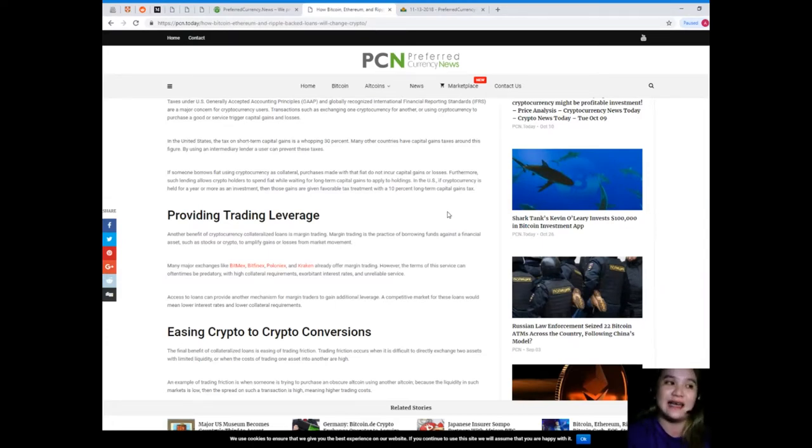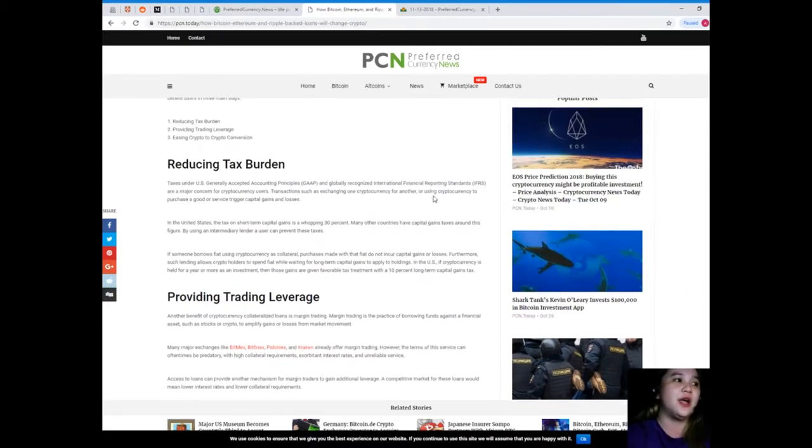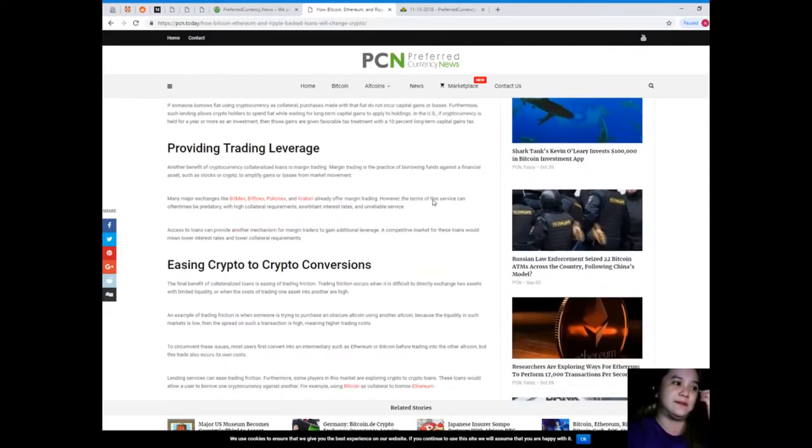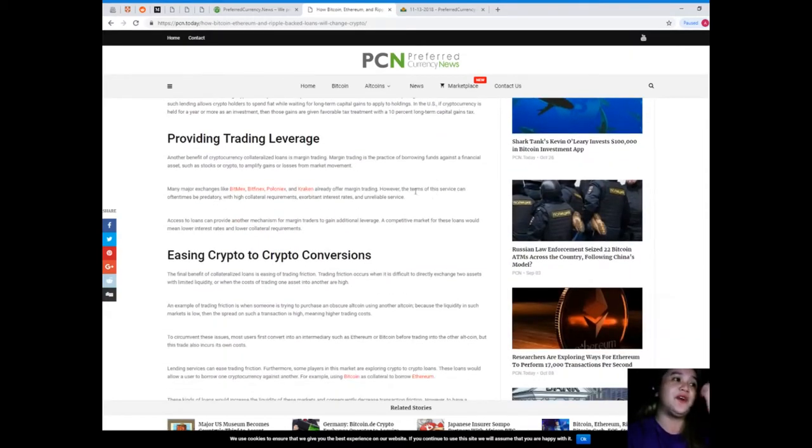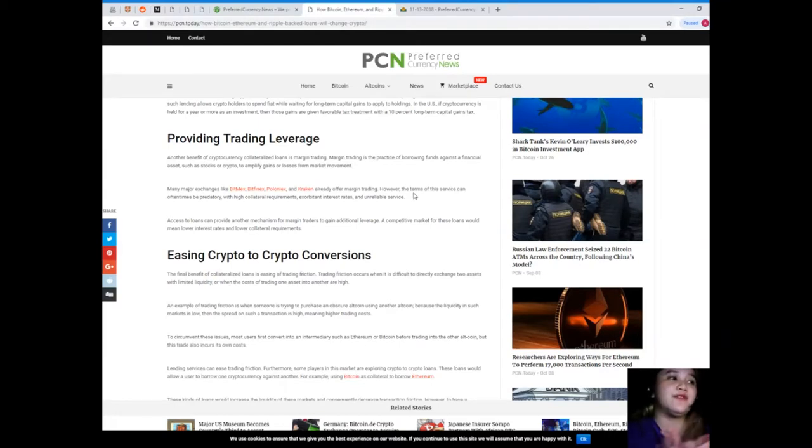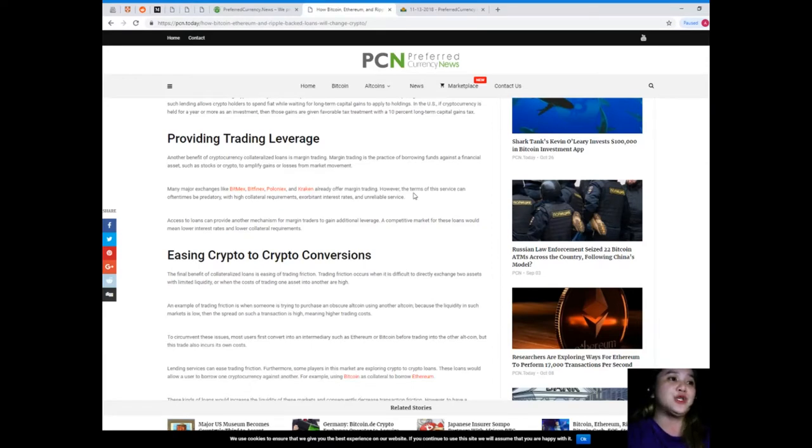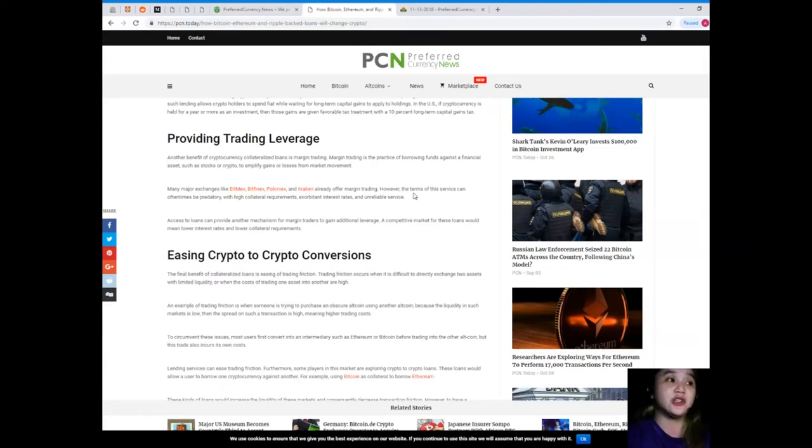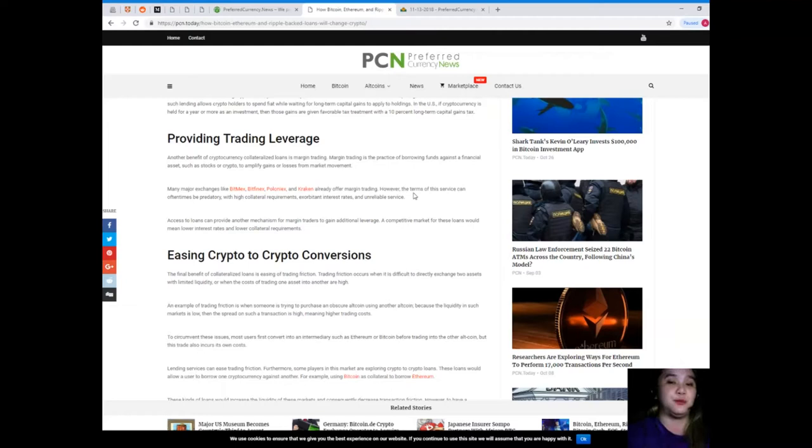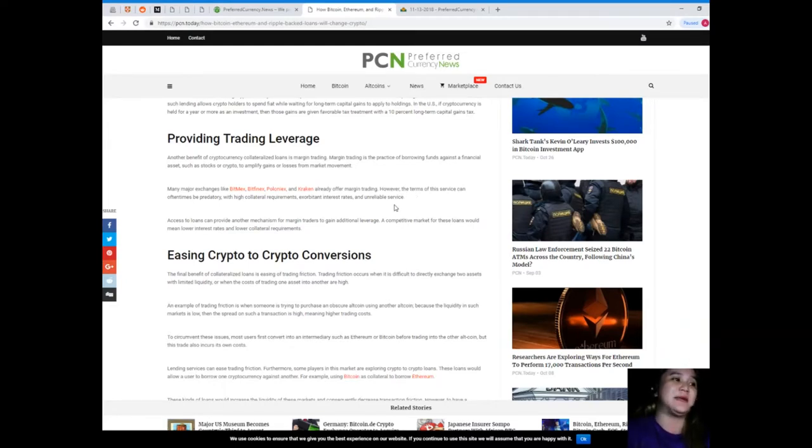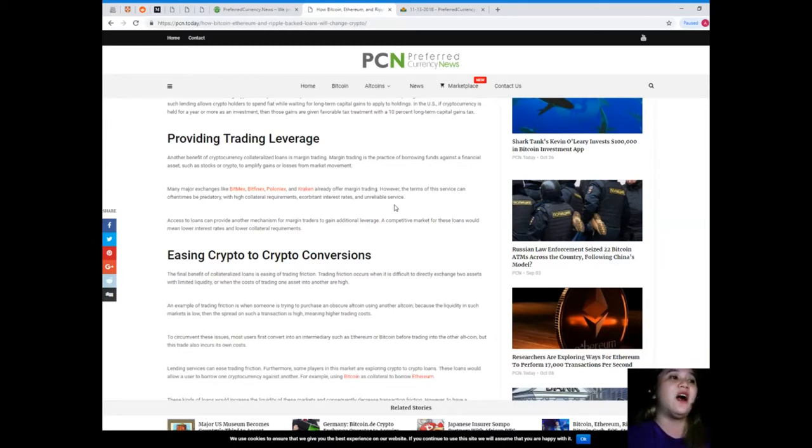Second, providing trading leverage. Another benefit of cryptocurrency collateralized loans is margin trading. Margin trading is the practice of borrowing funds against a financial asset such as stocks or crypto to amplify gains or losses from market movement.